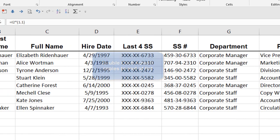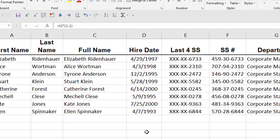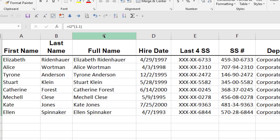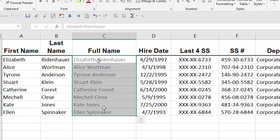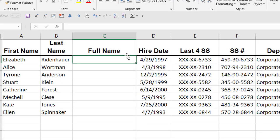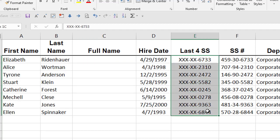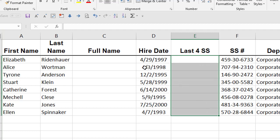Next thing I want to show you is Flash Fill. Flash Fill is something that comes with 2016, the most current version of Microsoft Office, Microsoft Excel in this case, and Flash Fill is a really cool way to take existing data and configure it a little bit differently.